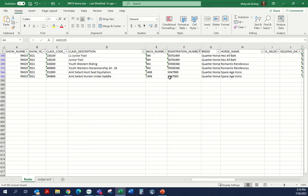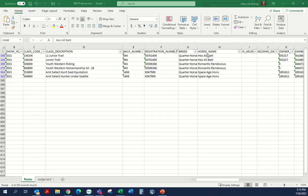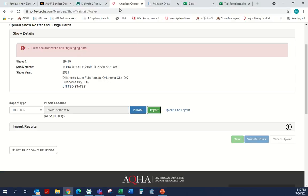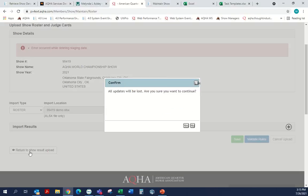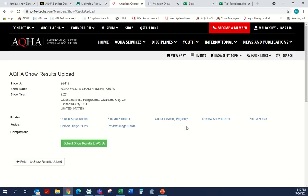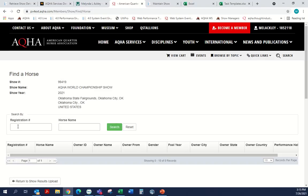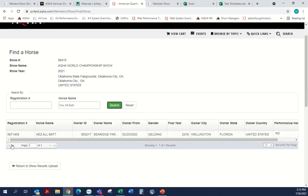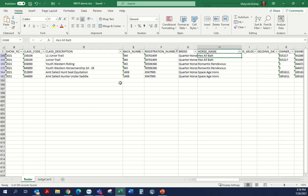I'm going to look at these registration numbers and see what's happening. Our first one is He's All Bat — I'm going to copy this cell and then go back over to AQHA.com where we were uploading the roster. I'll go to Find a Horse, put in his name, and get his number: 5871409. I'll copy that, bring it back over to the RJ file, and paste it. It looks like there was an extra zero in that number.